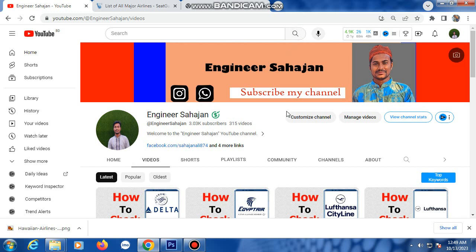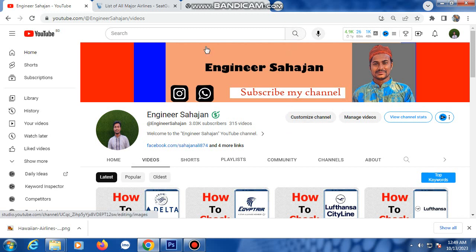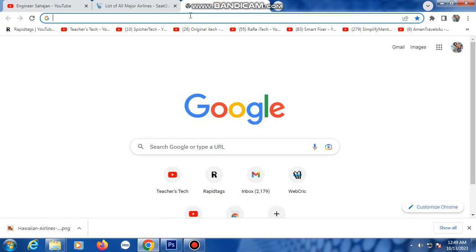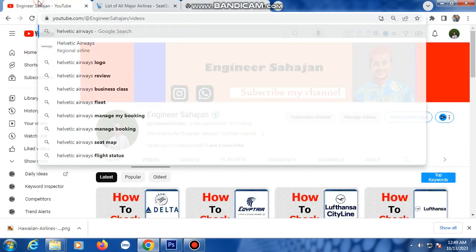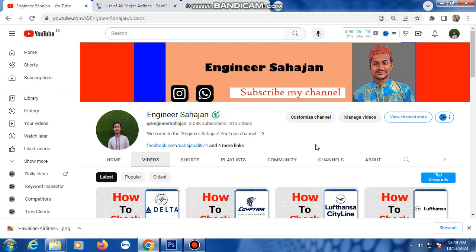Assalamu alaikum everyone. Today I am talking about Helvetix Eros online check-in system — how to check in with Helvetix Eros. This is the YouTube channel Engineer, where check-in videos are uploaded.